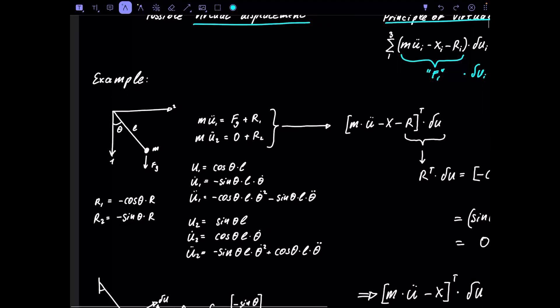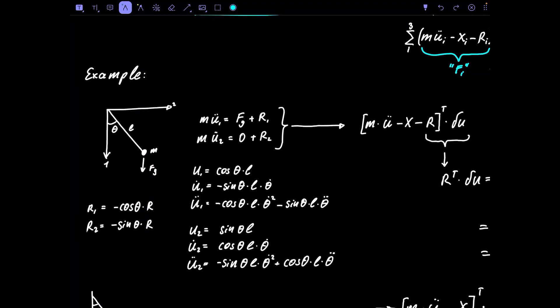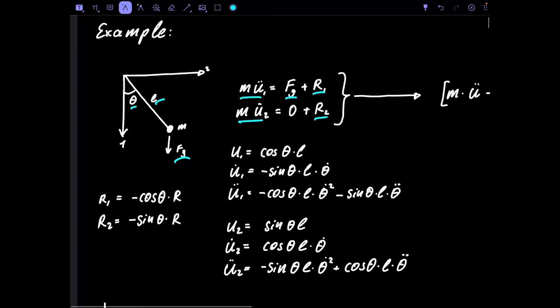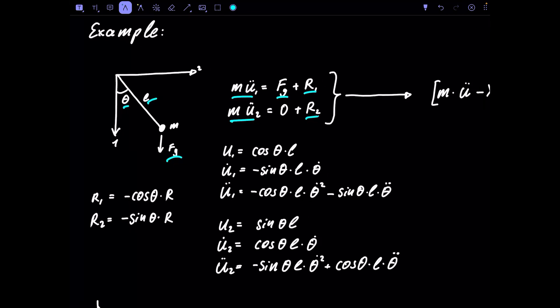Now let's look at the same pendulum example, written out explicitly. We have a pendulum with gravity force, length l, and angle θ. We write the equations: acceleration in direction 1, acceleration in direction 2, with gravity acting in direction 1 and two reaction force components. For the reaction forces: in direction 1 we have -cosine(θ)·r, and in direction 2 we have -sine(θ)·r, where r is a scalar.